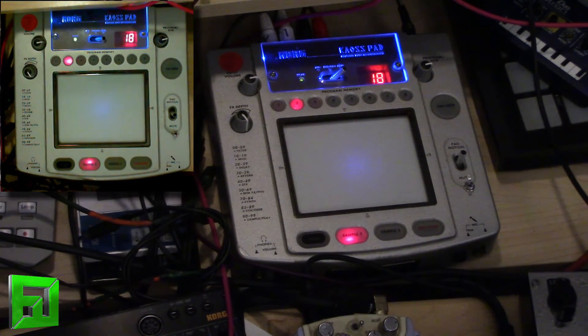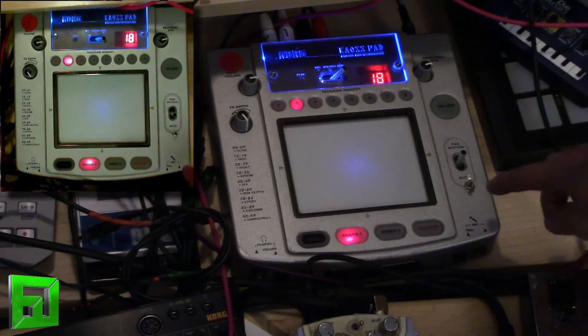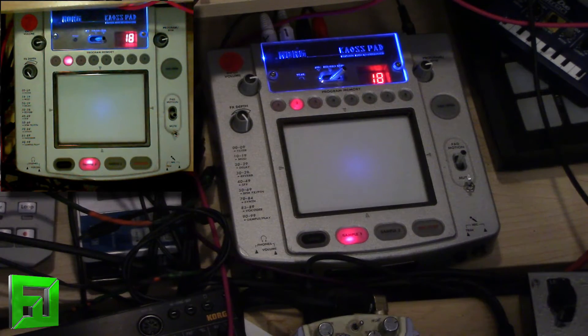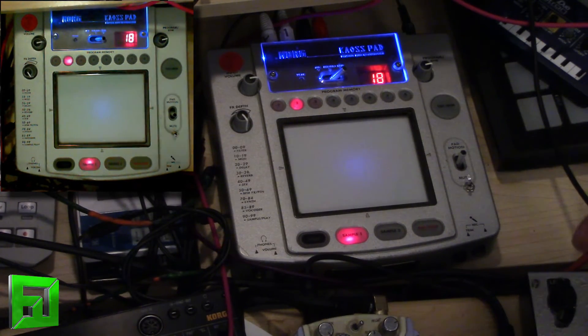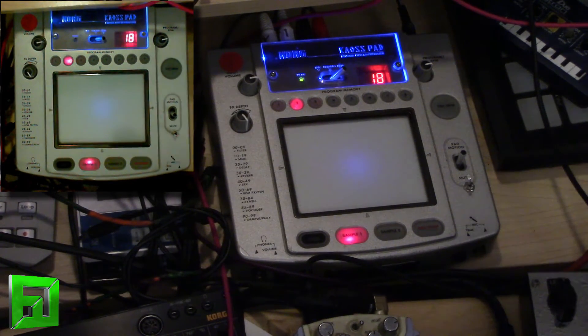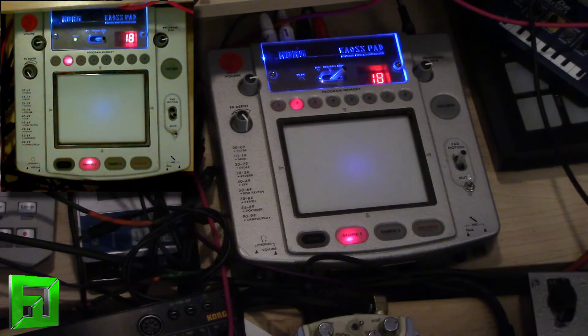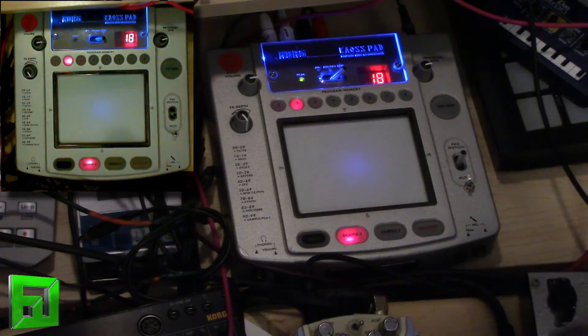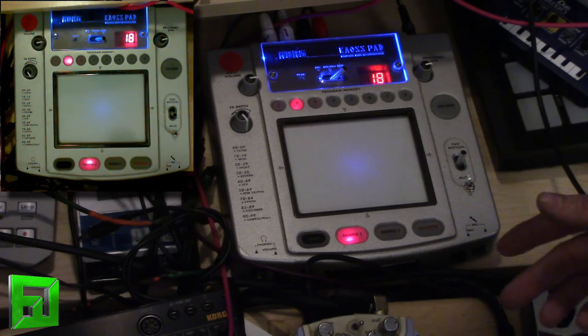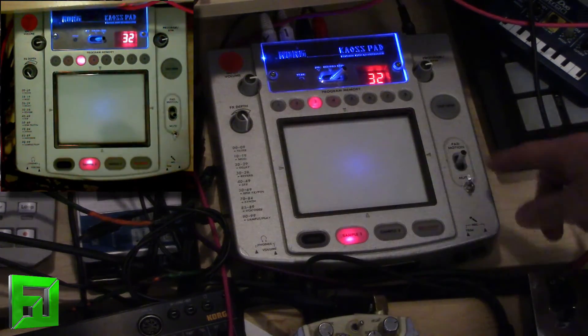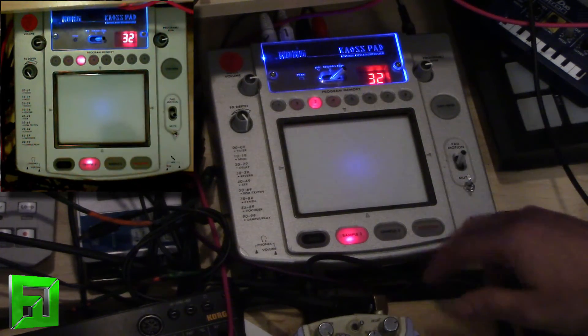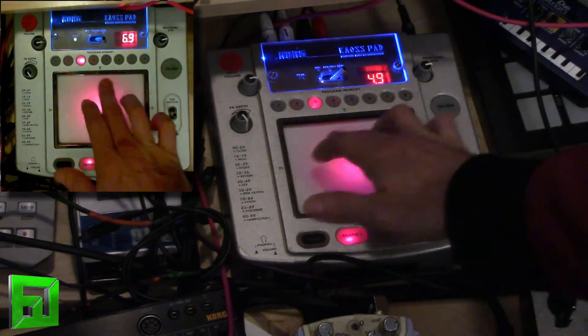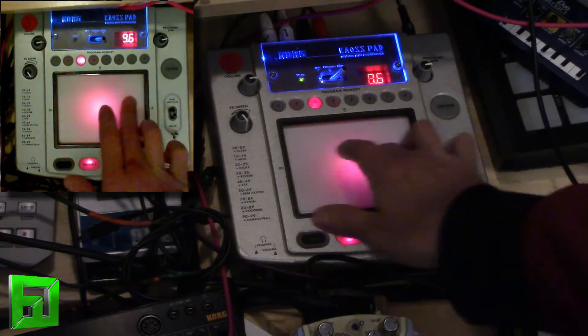So just very easy. It's a simple modification, just two wires inside of the Kaoss Pad. Took me about maybe 20 minutes tops to get this done. And now I have a Kaoss Pad that I don't have to hold down the pad motion to keep a cool modulation going.